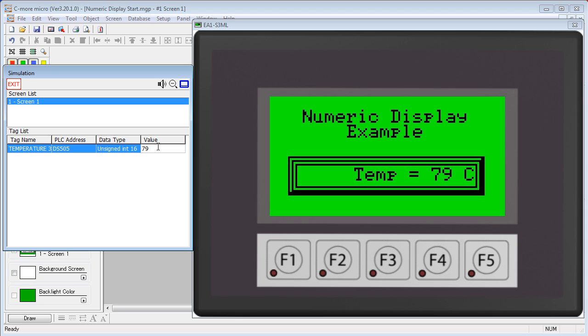In addition to all the usual formatting options, which you can see in the How to Use Common Object Features video, the numeric entry display gives you a lot of control over how the data will be displayed. Let's take a look.